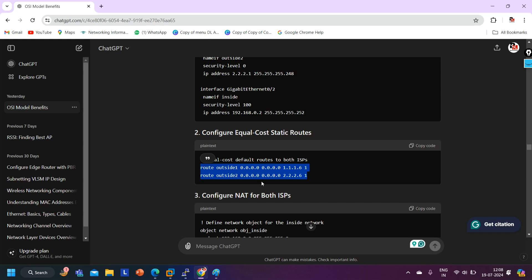So if you are following ChatGPT and maintaining your notes through ChatGPT, make sure you already have basic knowledge. If you already know that you cannot configure two default routes with the same AD value on ASA firewall, then you'll recognize the incorrect configuration and correct it — but if you are a fresher and you don't know...